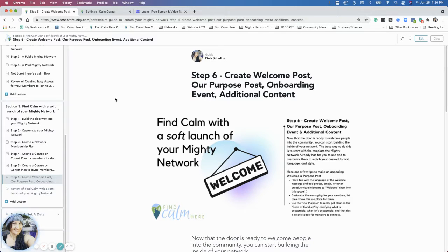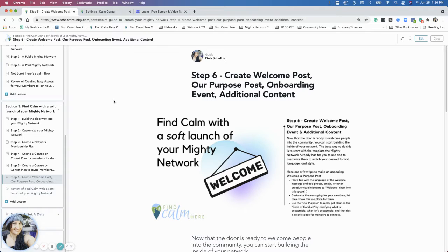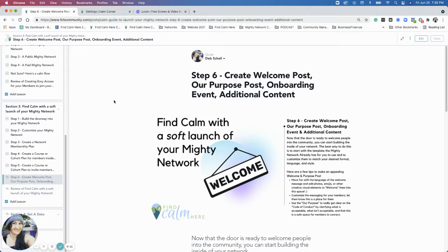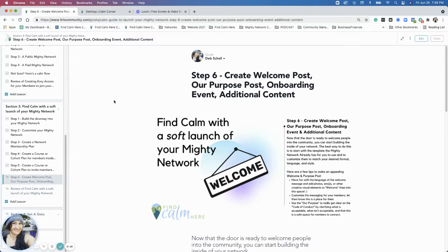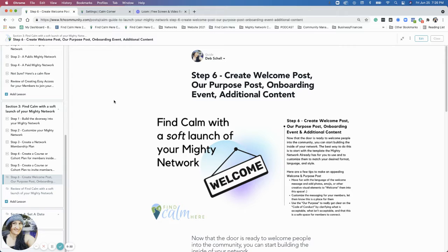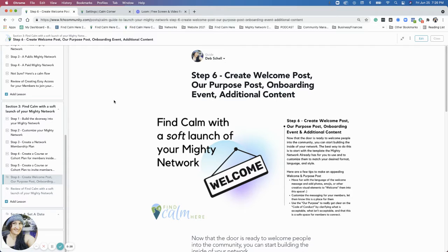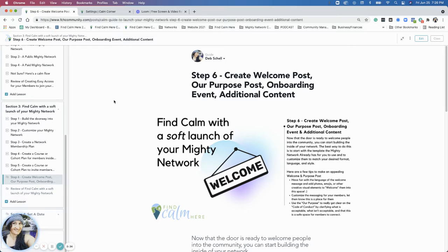Hi, everybody. We are in section three, and this is step six. So far, we have built the door for people to come into the Mighty Network. We customized the Mighty Network. As far as the about section, we have created a network membership plan. And then if there is any additional either course or cohort sections, we talked about creating plans for each individual of those sections and bundles for those sections to invite people in.